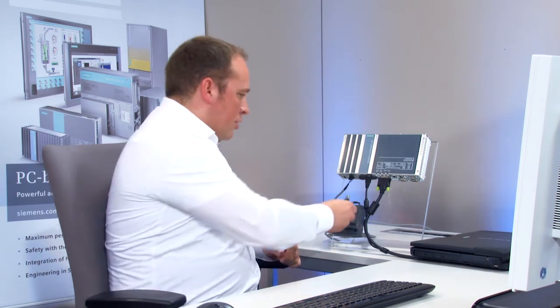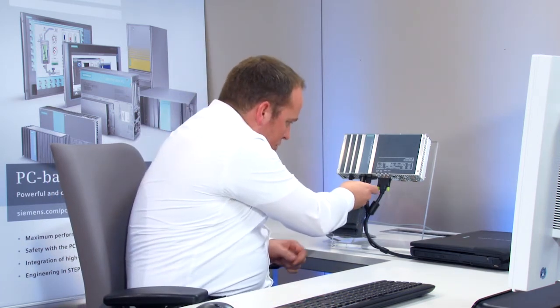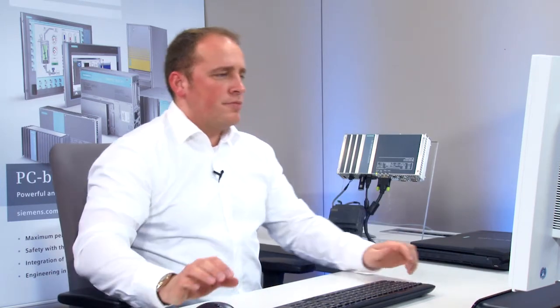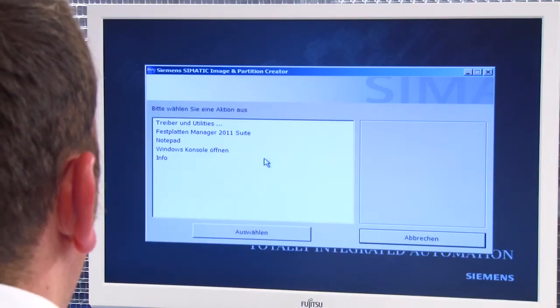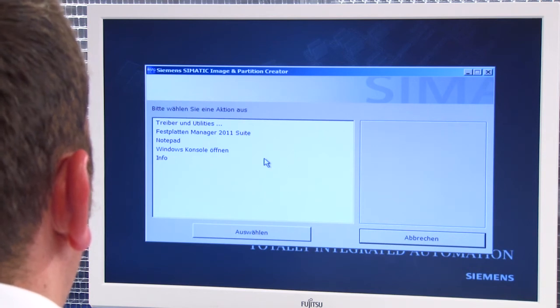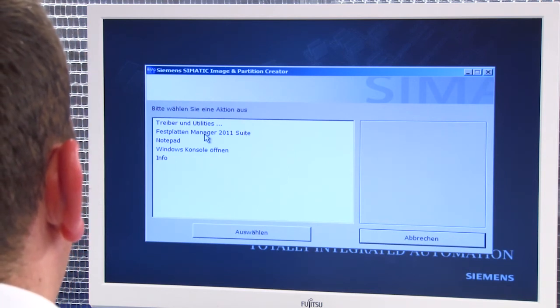After my drive has been successfully created, I boot my Microbox PC from it. I plug the flash drive into the Microbox, turn on the Microbox, and switch over to the device. After Windows PE has successfully loaded, the SIMATIC IPC Image and Partition Creator starts automatically.